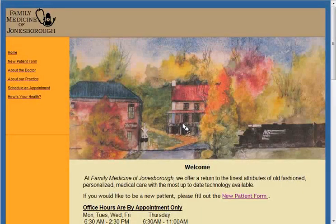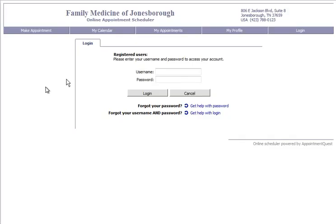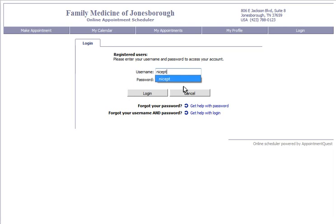It is very simple to schedule an appointment online. Just move your mouse over to the top left hand corner and click on Schedule an Appointment. This will bring up the page where you would type in your username and password, which we would have given you in the office. Then you click on Log In.